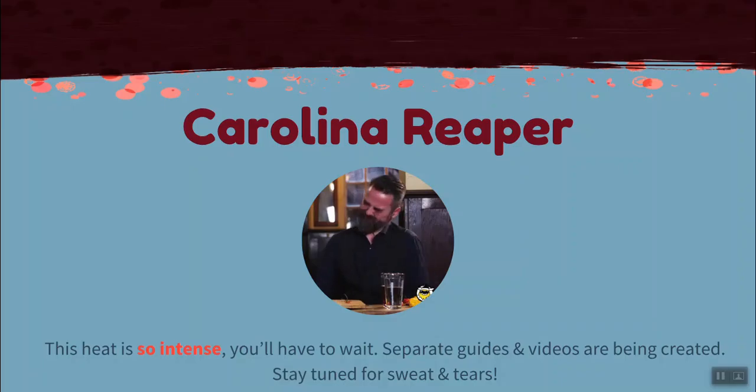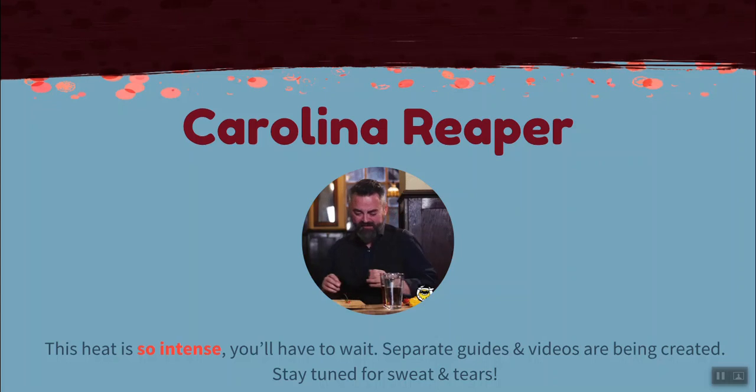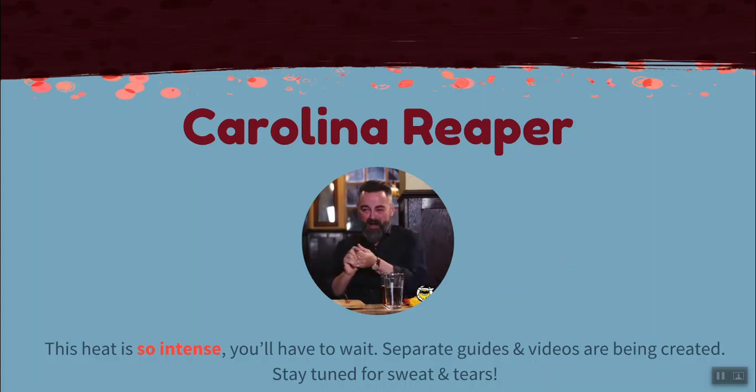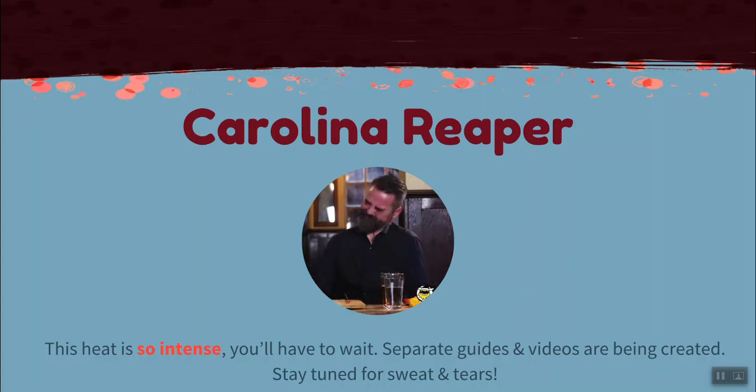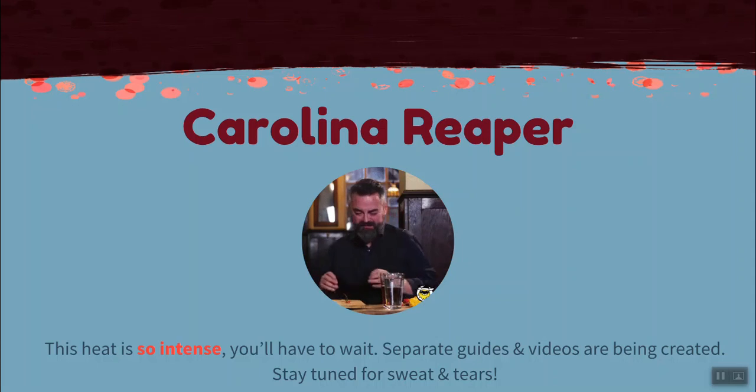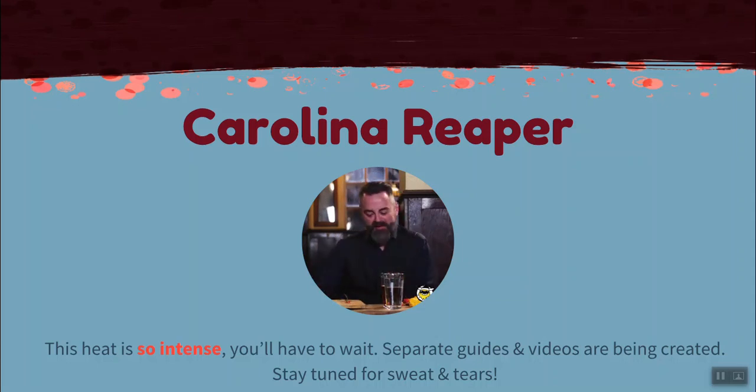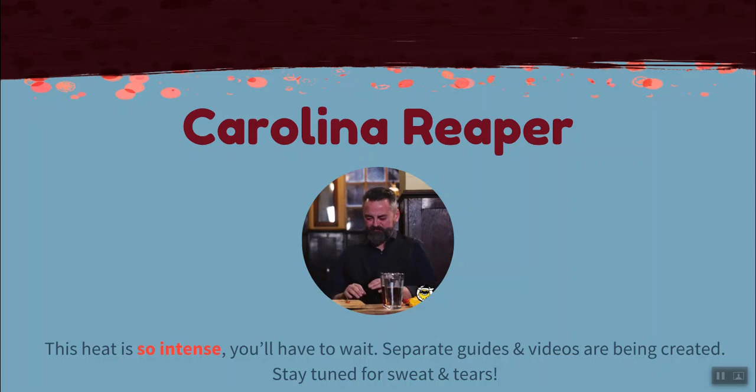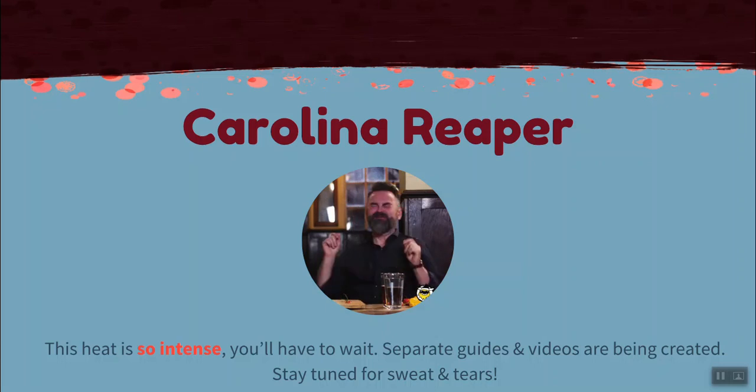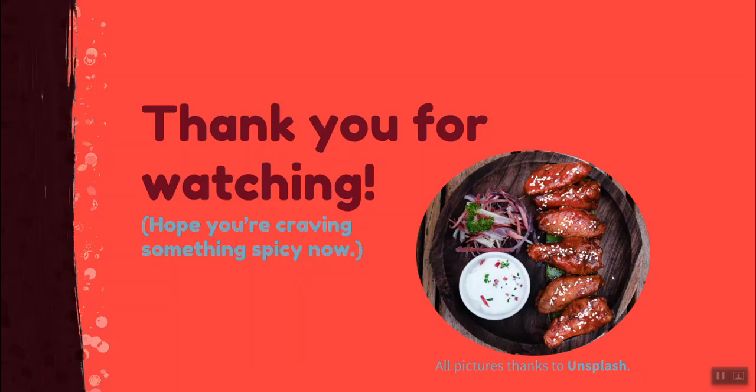Finally, if you're interested in a Carolina Reaper level of spice, where the heat is so intense you almost cry and you're not sure you'll be able to finish the whole plate, you'll have to wait. Guides are coming soon on how to make your own slide templates from scratch. Thank you so much for watching.